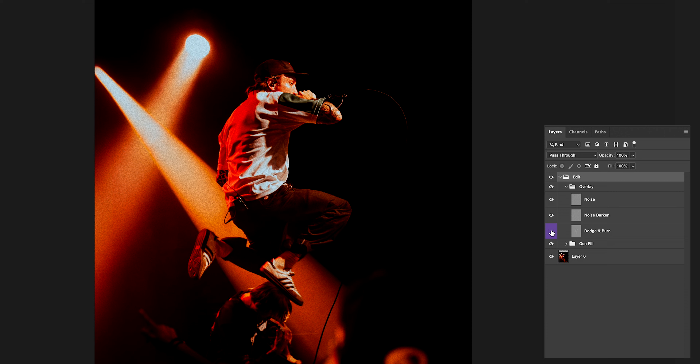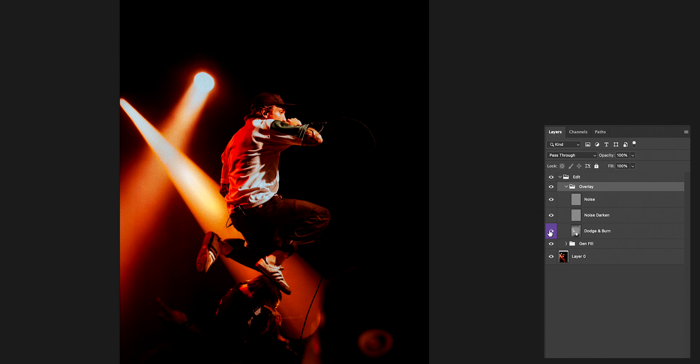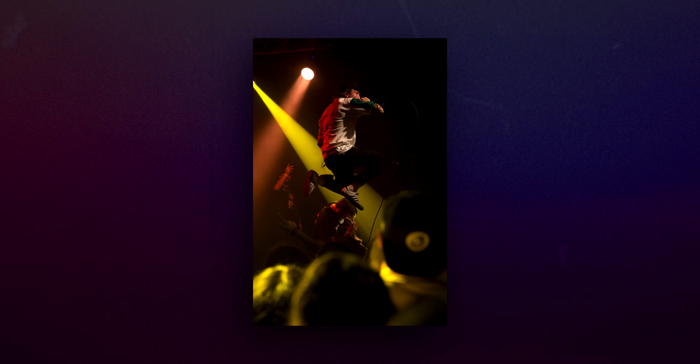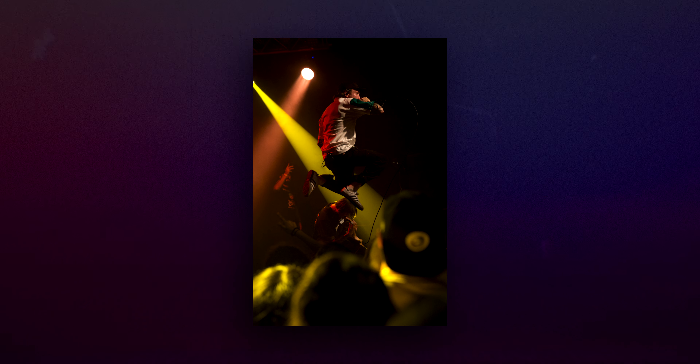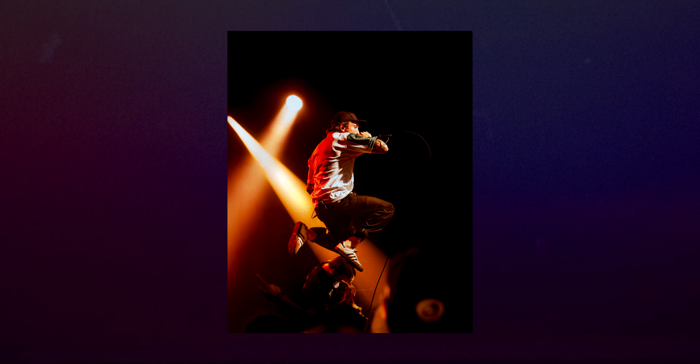Lastly, I'll throw on a little bit of grain, extend the background a bit more, and then top it all off with some dodge and burn to really get the details in his clothing to pop out a little bit more. And with that, we have our first before and after. I dig it. Thanks so much again, Haley, for sending this in — I hope you dig it too.